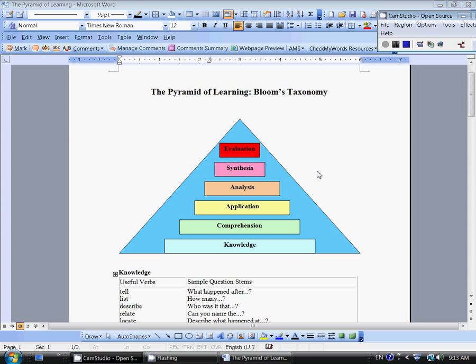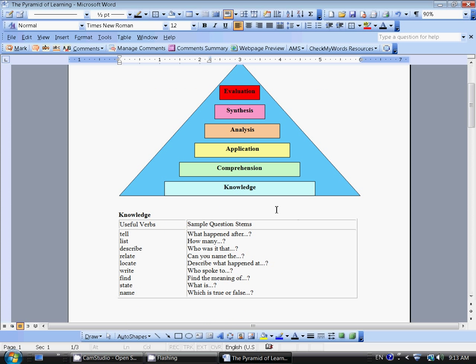Knowledge is placed at the bottom because it really is the first step. Whenever you read a text, teachers will often ask knowledge questions. They'll ask you to tell, list, describe, locate, or find particular kinds of information. Most tests, including standardized tests like the TOEFL, ask knowledge questions. They're relatively easy. You can see the sample question stems: How many? Can you find? What is? These are all knowledge-based questions.